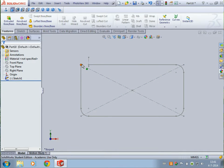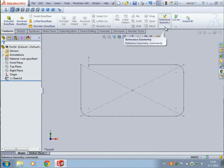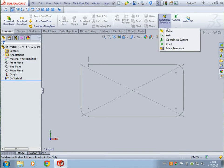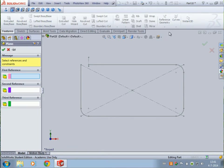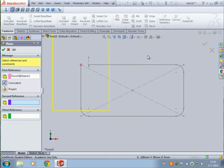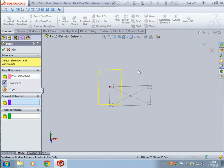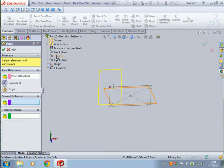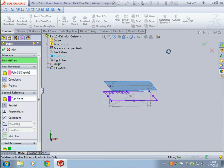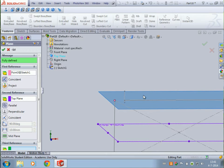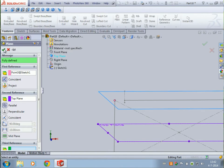I want to start here with the profile. What we are going to do is insert a plane. Go to reference geometry, plane. Then select this point, and we need another reference — the top plane. And then we have a plane right here on this point. Press OK.